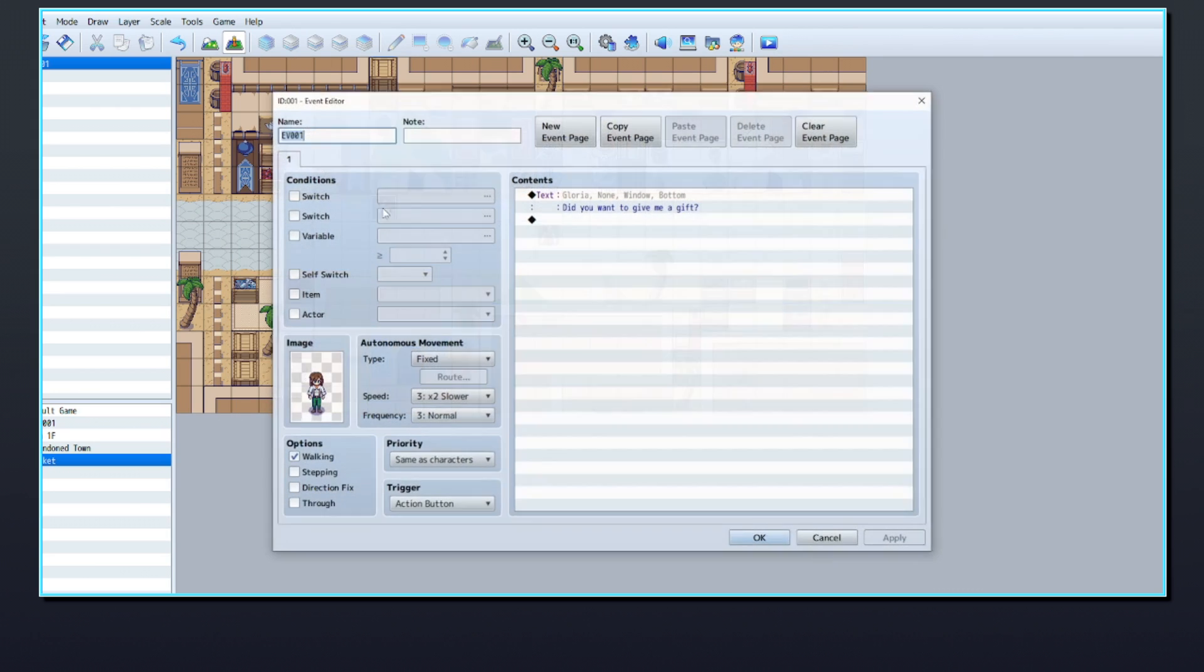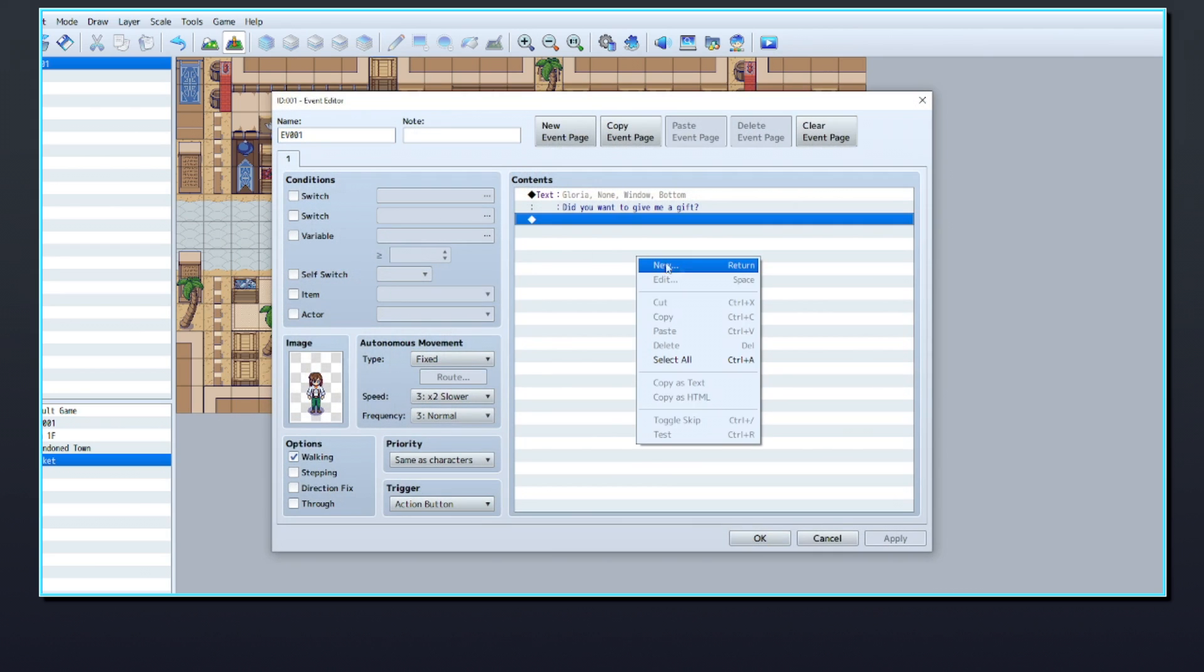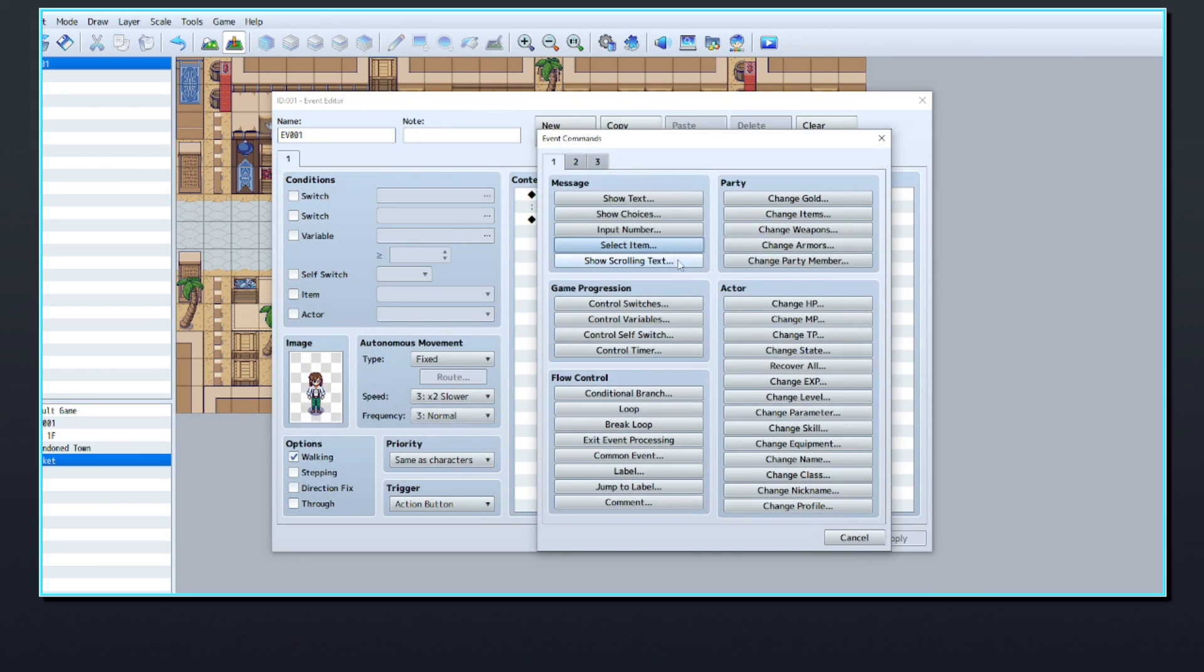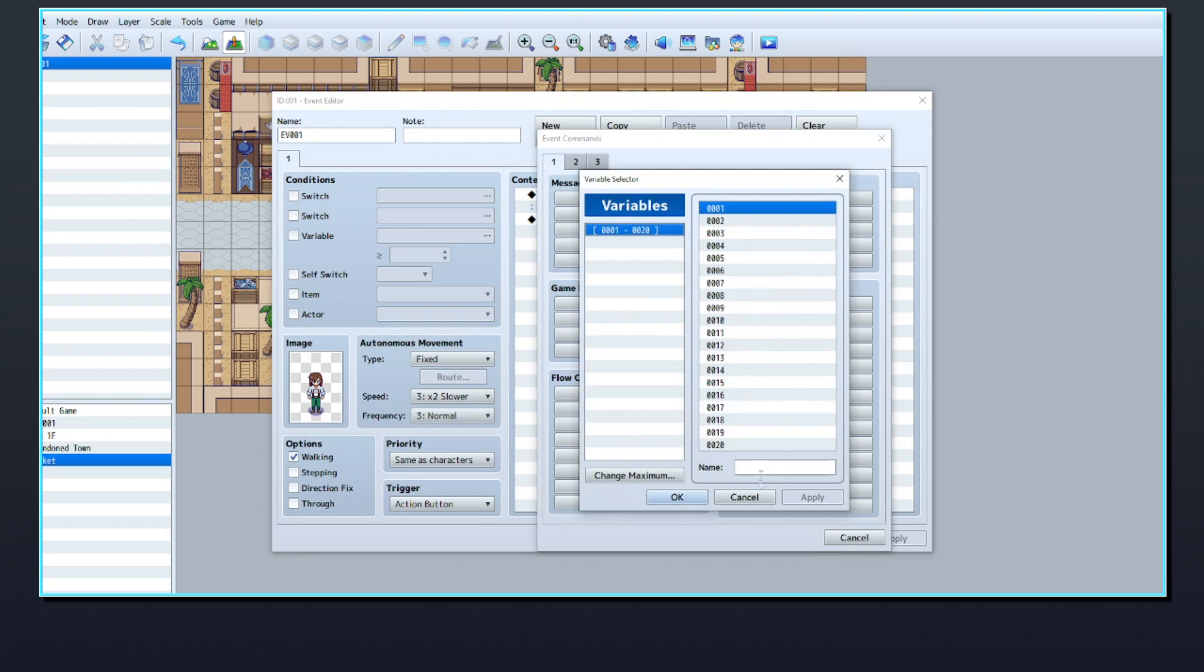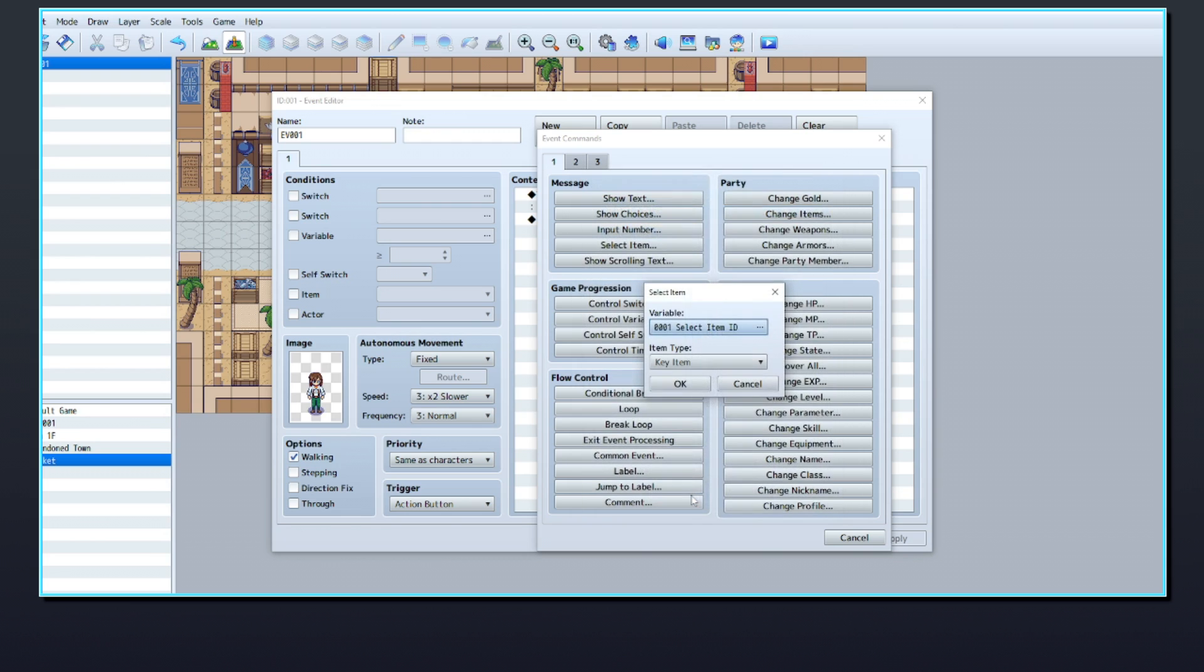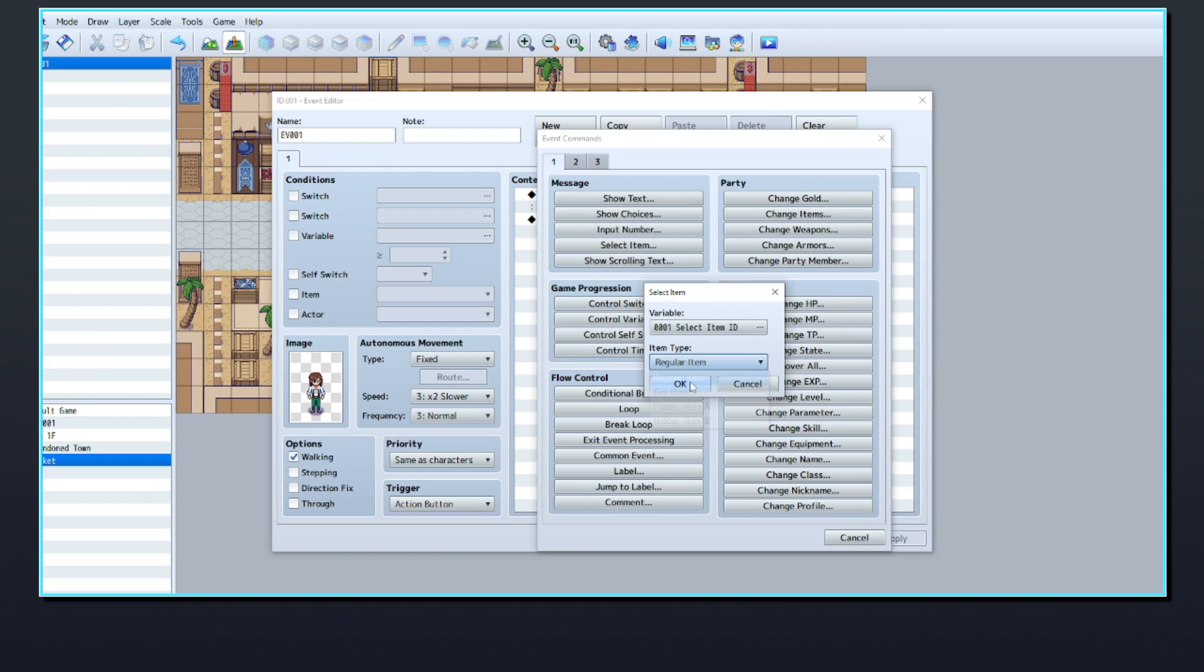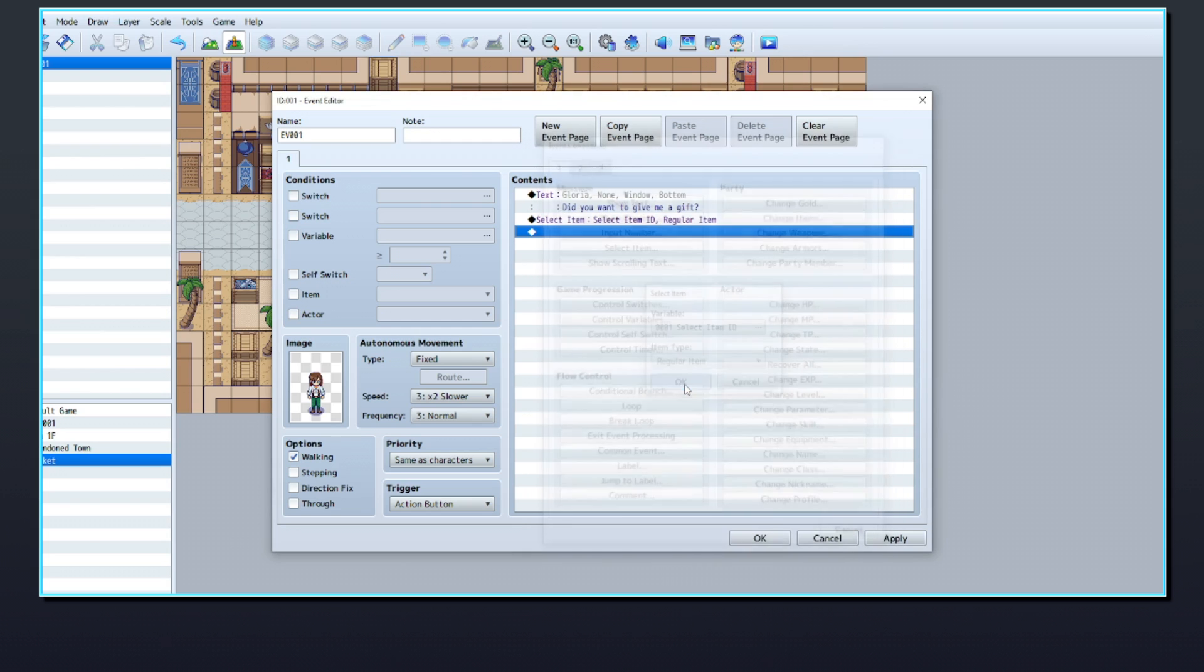In your NPC event, add a new command for select item on page one. Create a new variable where the selected item ID will be stored. Name it anything you like to keep it memorable. I'm going to name mine select item ID. Then change the item type to regular item. This means that the menu which appears will only be able to select from the list of regular item types in the player's inventory.